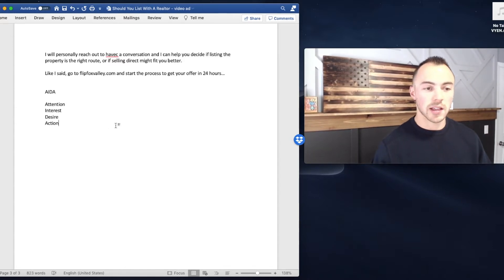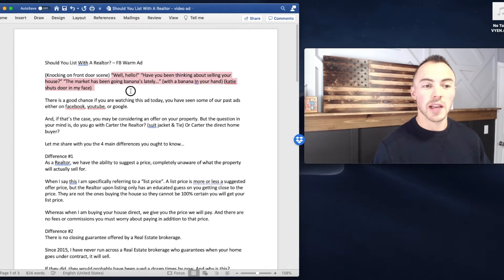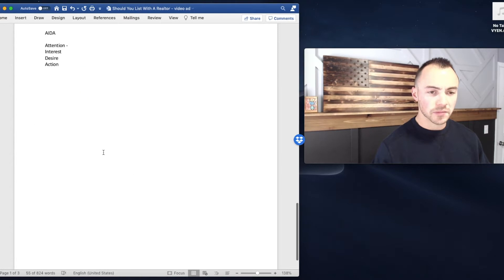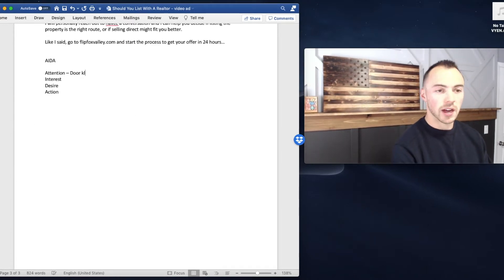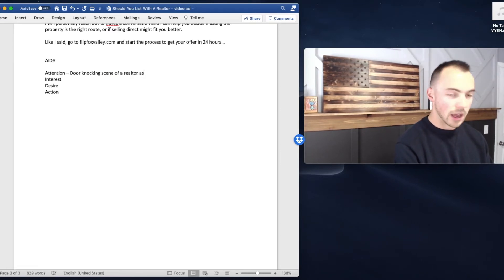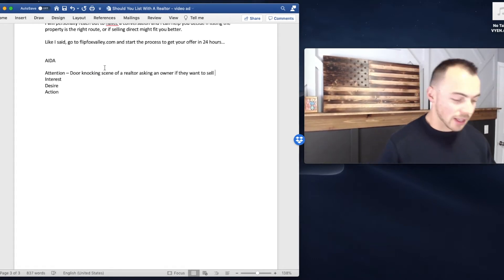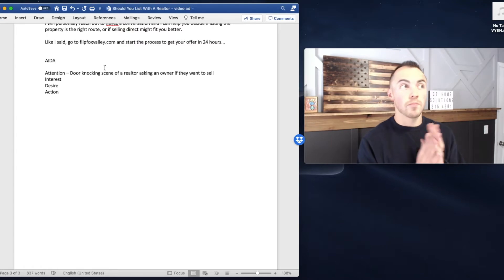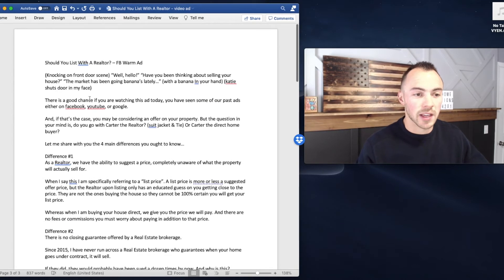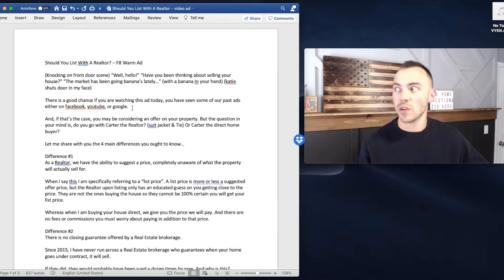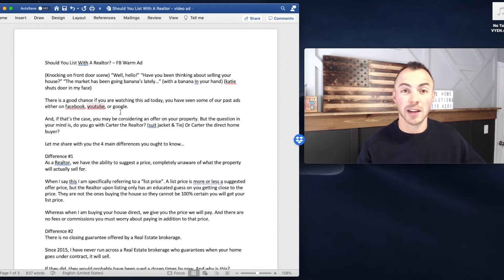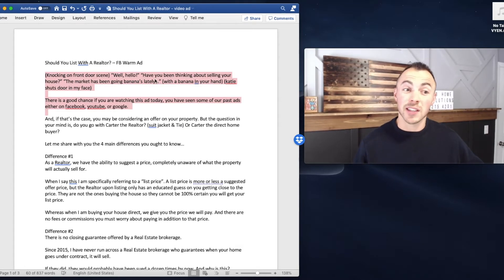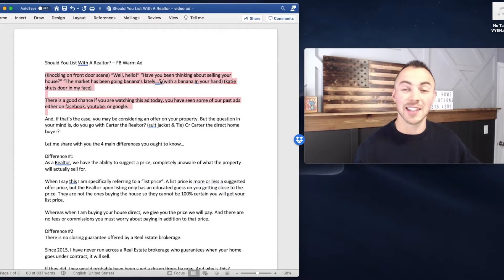So in this advertisement, my call to attention is basically a door knocking scene. And this is actually a warm ad. But this is a door knocking scene of a realtor asking an owner if they want to sell. So with this, it calls back to the previous advertisements that I said, and it kind of invokes that ability to realize that this is—they know it's an ad. It's like you and I aren't fooling anyone. These are advertisements that we're running, so you might as well call it out. So this is grabbing the attention. Well, hello, have you been thinking about selling your house? And it's myself knocking on the door to my wife, which I'll show you the behind the scenes of in the next couple of minutes.